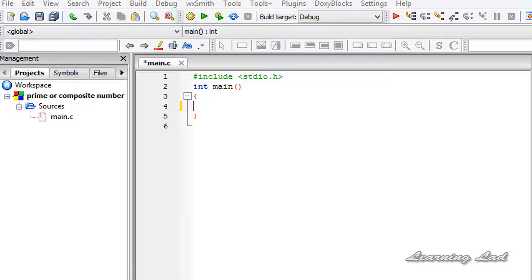A prime number is a natural number greater than one that has no positive divisors other than one and itself. In other words, a natural number greater than one is said to be a prime number if it is perfectly divisible by one and by itself. If it is perfectly divisible by some other numbers other than one and itself, then we say that number is a composite number. So a composite number is nothing but a number which is not a prime number.